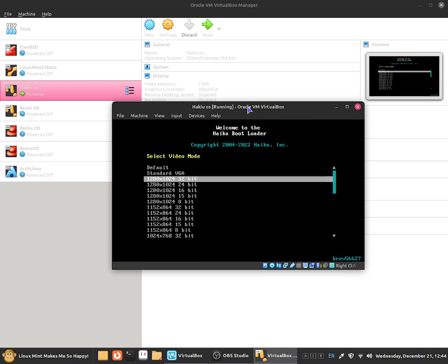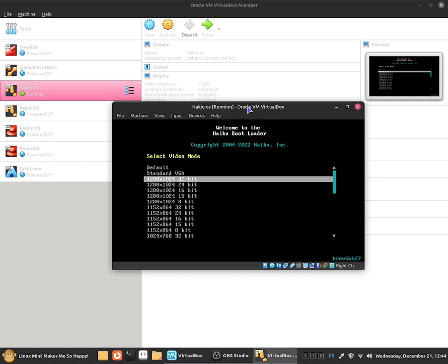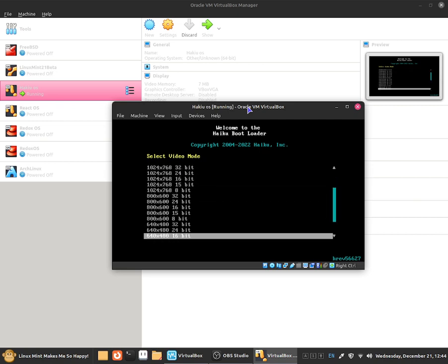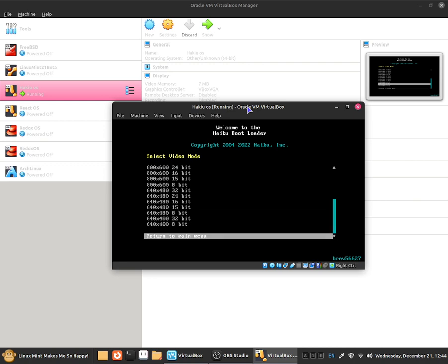So for example I can select default which just shows up the default. We can select 1280 by 1024 and we can select all of these screen resolutions which meets your monitor size.